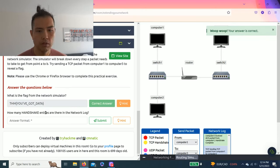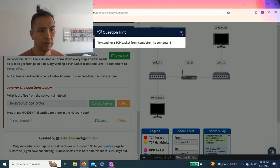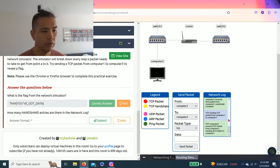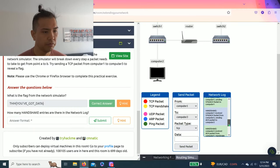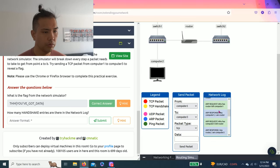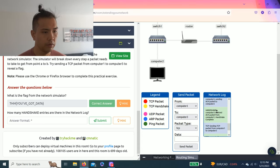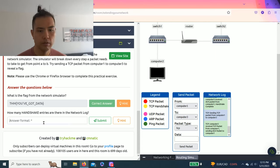How many handshake entries are there in the network log? Try sending a TCP packet from computer one to three. So there's one, two, three, four, five. Should be five handshakes. All right, there you guys, complete this room.